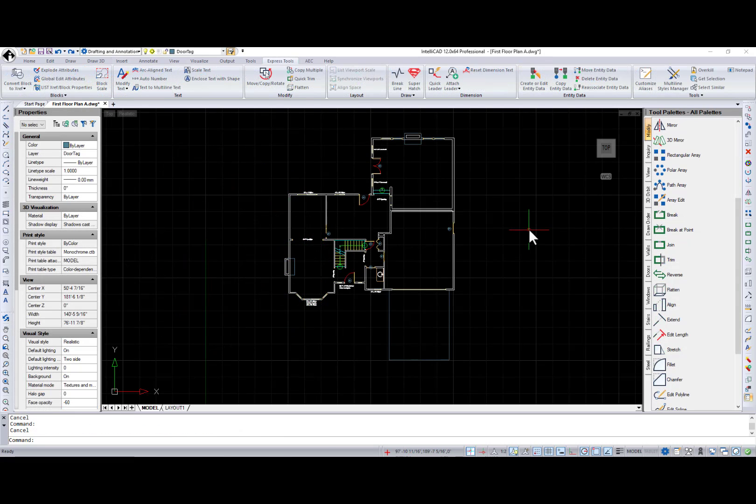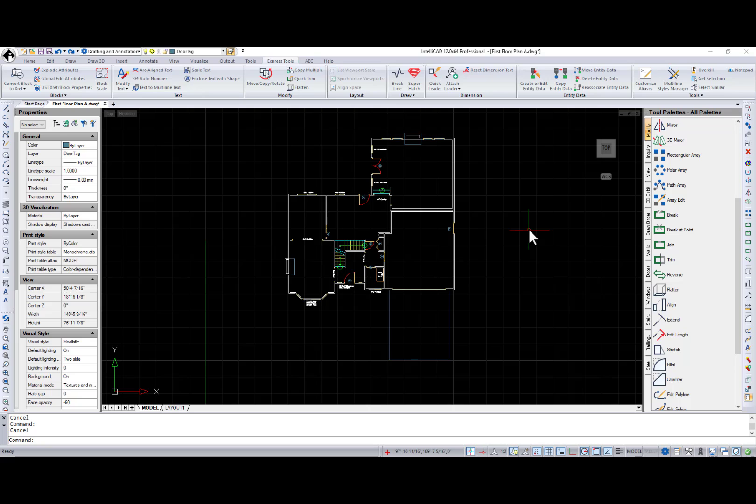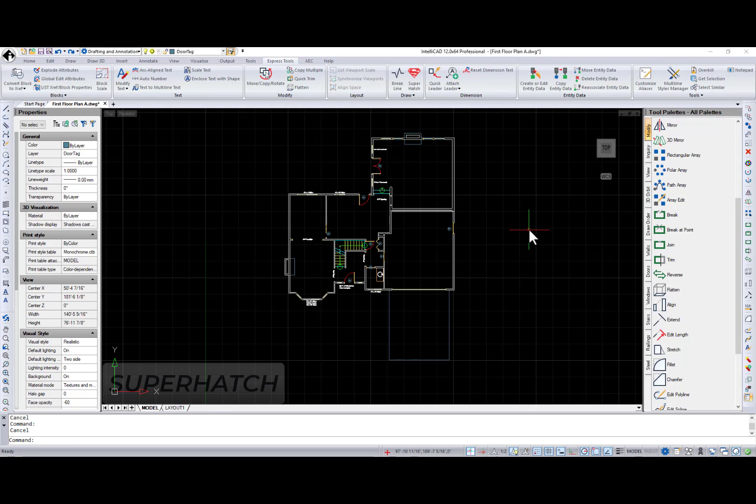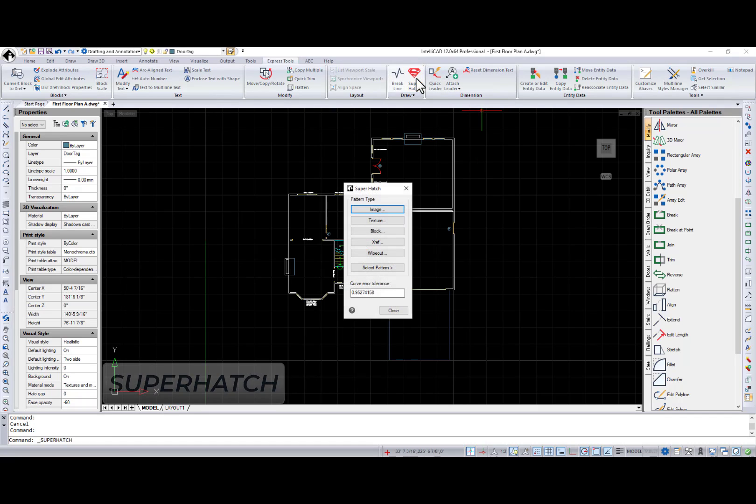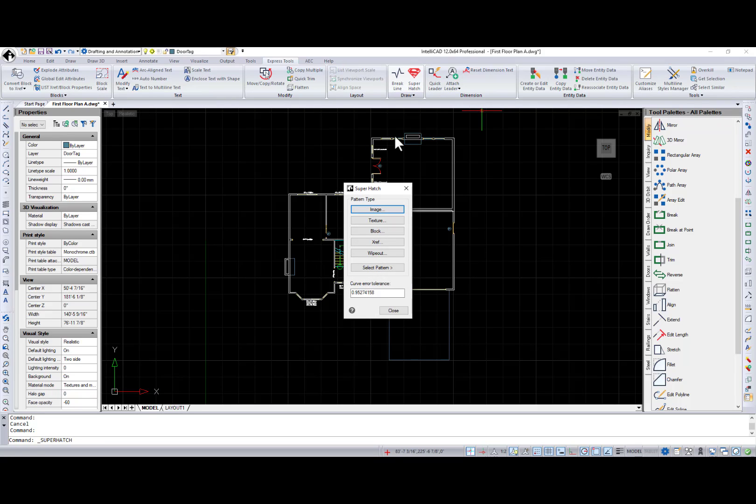Next feature will be especially useful for those who have ever created hatch patterns from scratch. You will feel like you have a new superpower when you use the super hatch command. In the super hatch dialog...